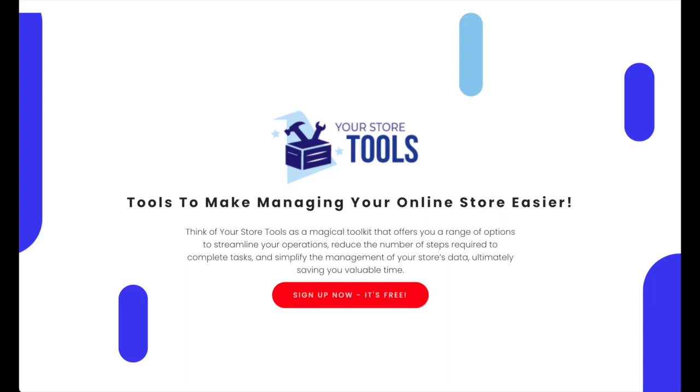In this video, we'll show you how to upload product images to your BigCommerce store in bulk using our Bulk Image Uploader tool that is part of your store tools.